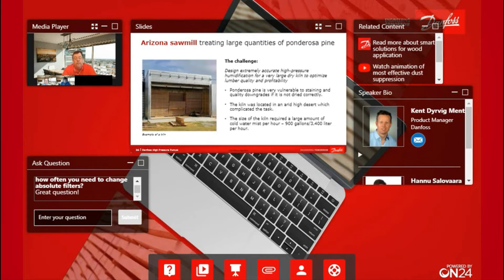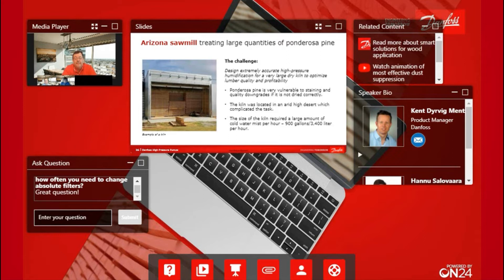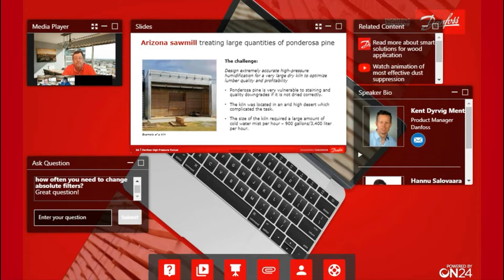Both were really large. The largest was 100,000 cubic feet, which is about 3,000 cubic meters of volume. The application actually required 900 gallons of water, so it was very large kilns for the application.